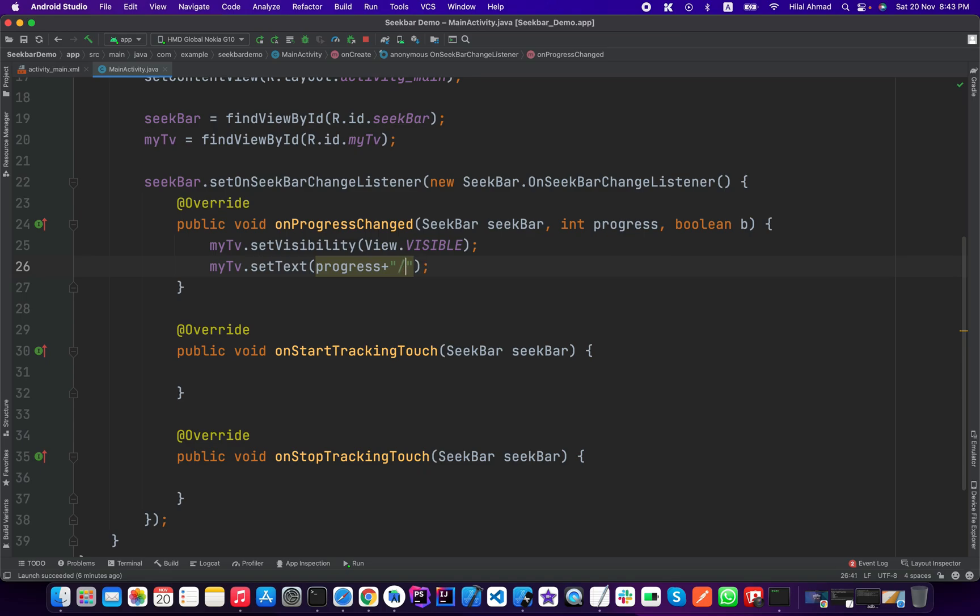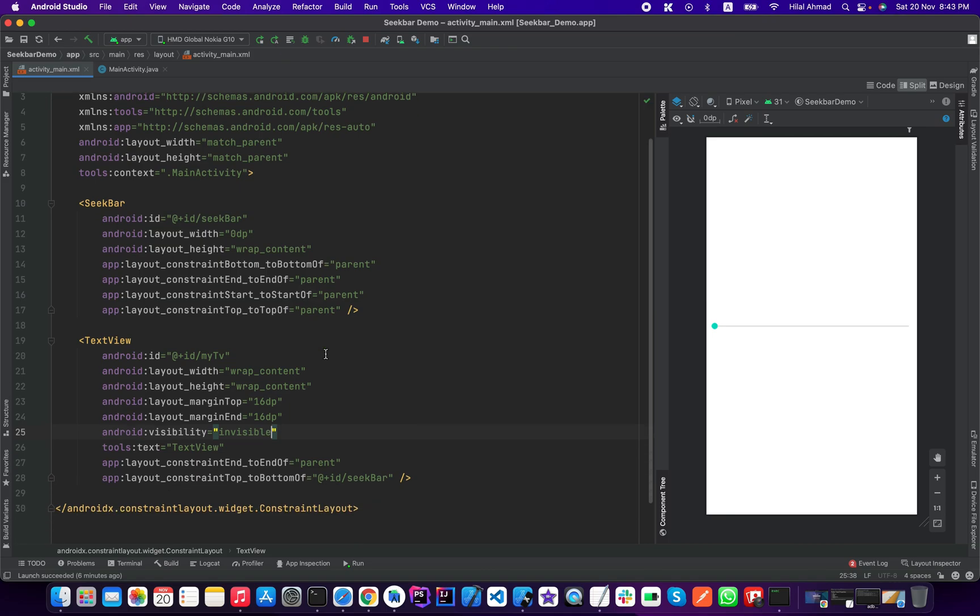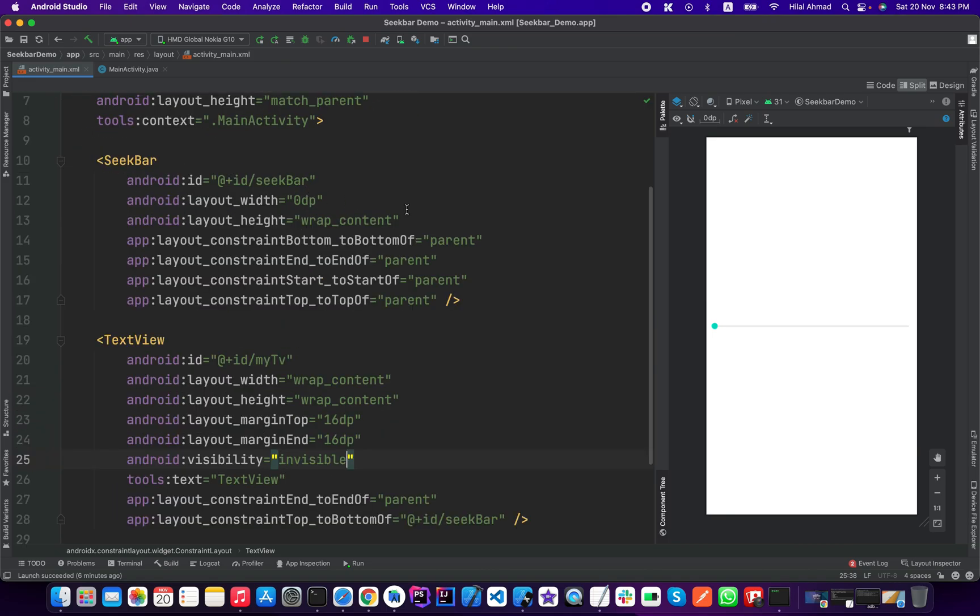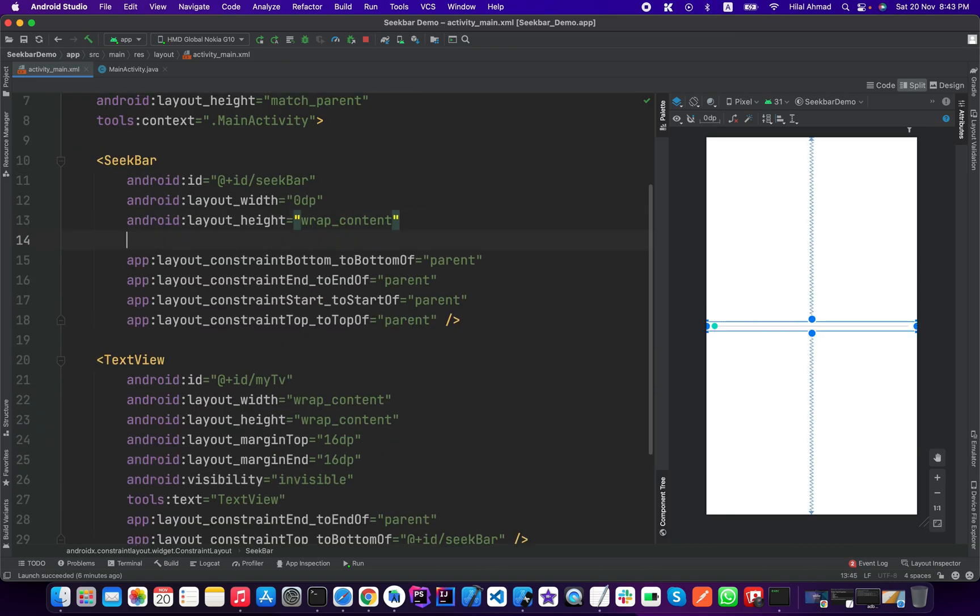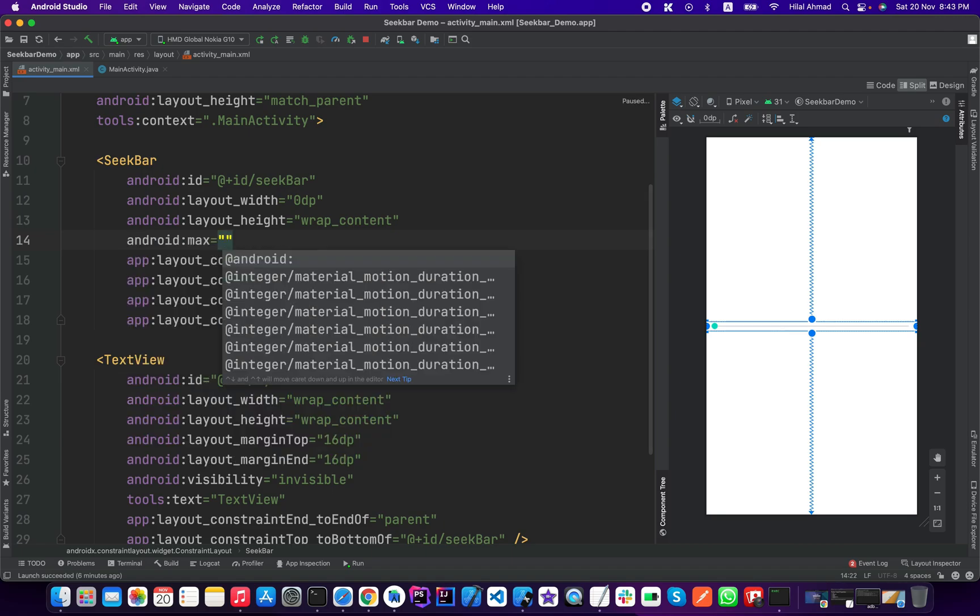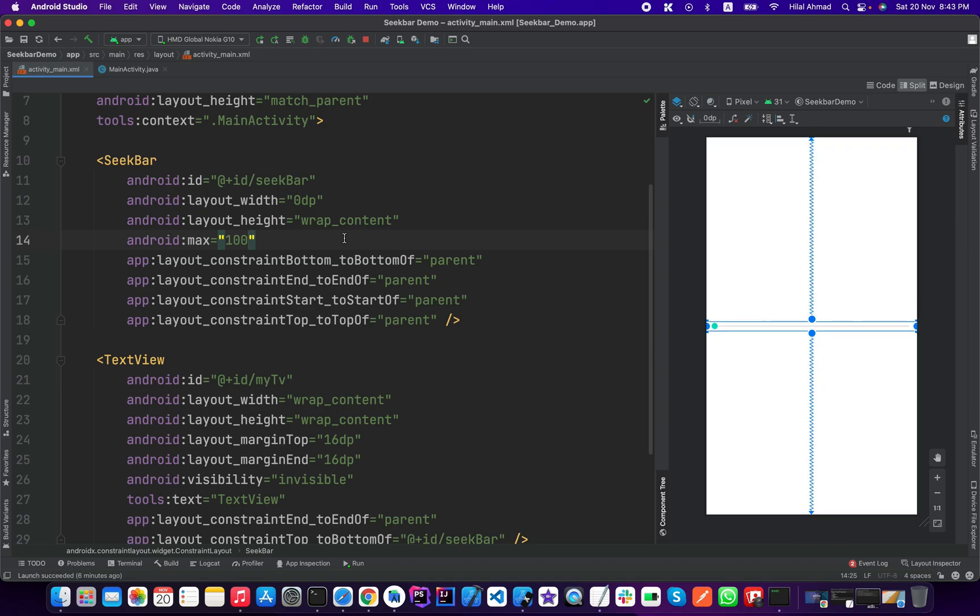Like this divided by 100. And now we will go back to this and we will set the maximum value of our seek bar to 100. So you can do it like this, enter max and 100. So the maximum value of our seek bar is now 100. You can set it to 200 or 500 or 10 or 8, it depends on your requirements.